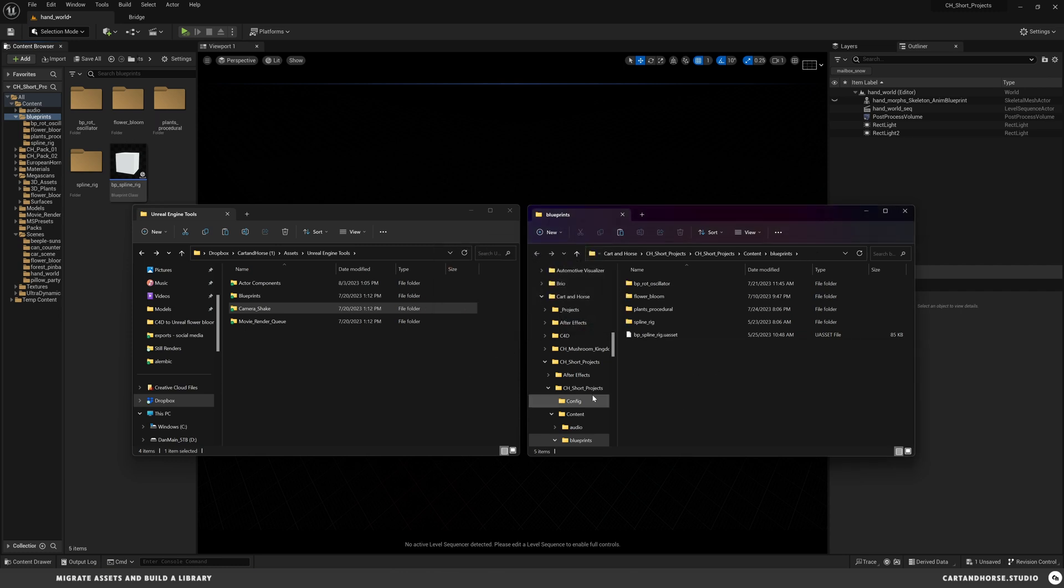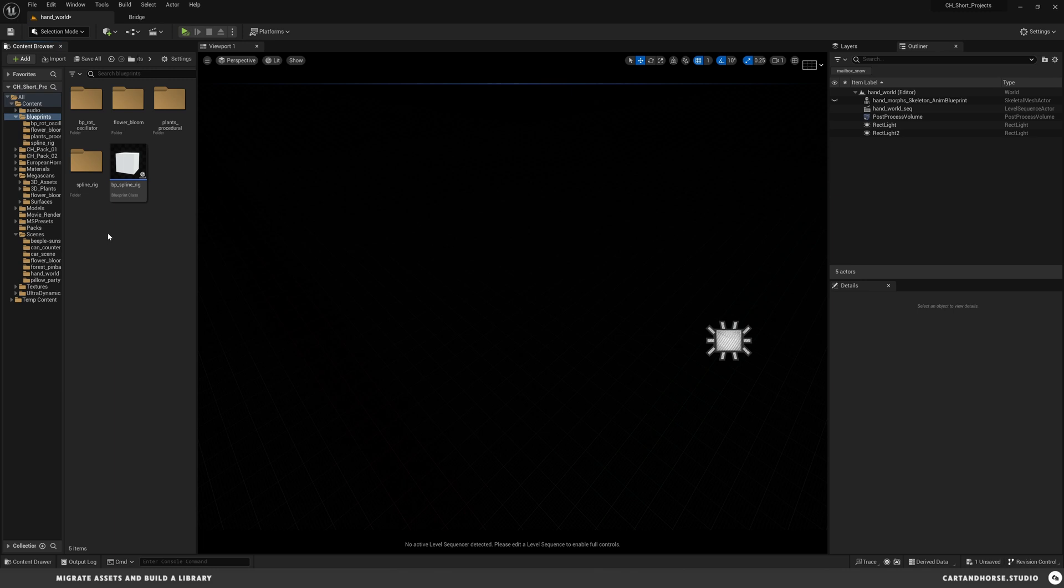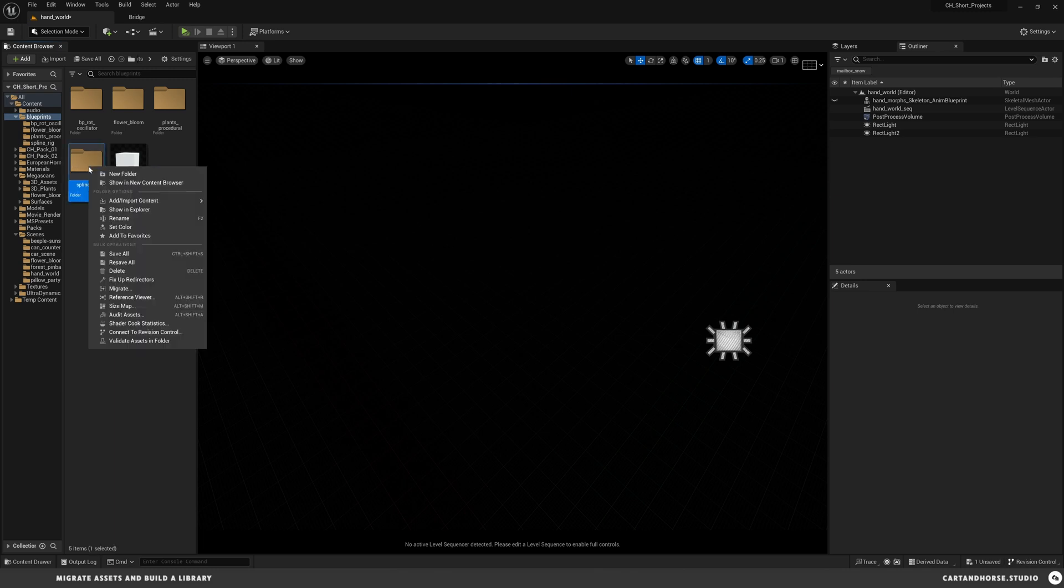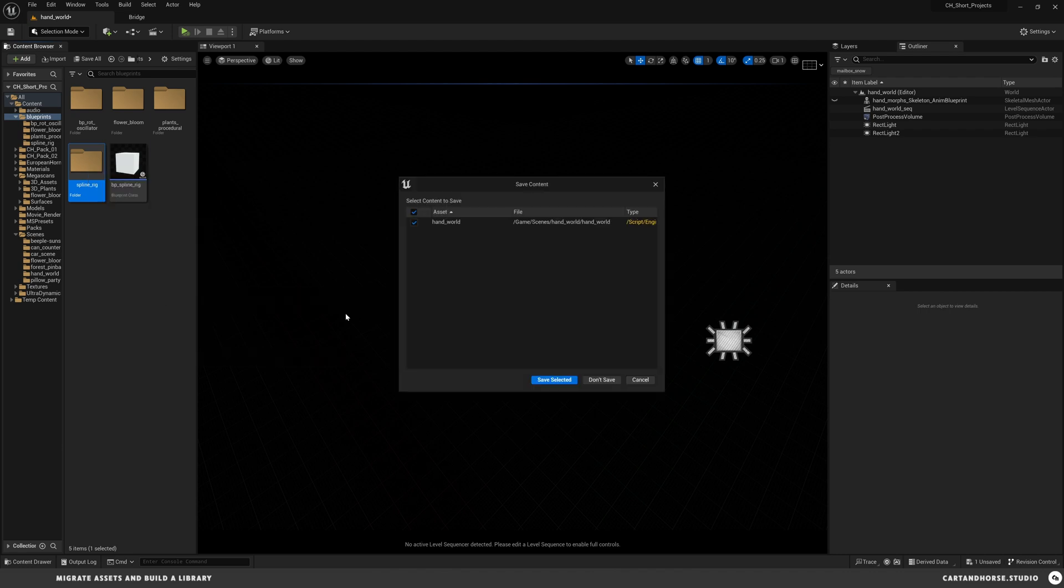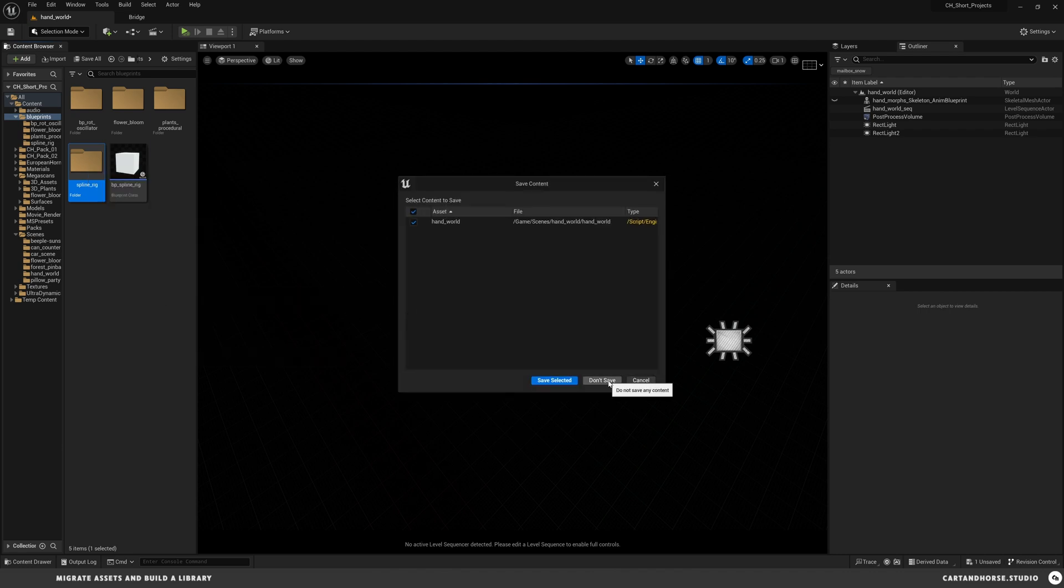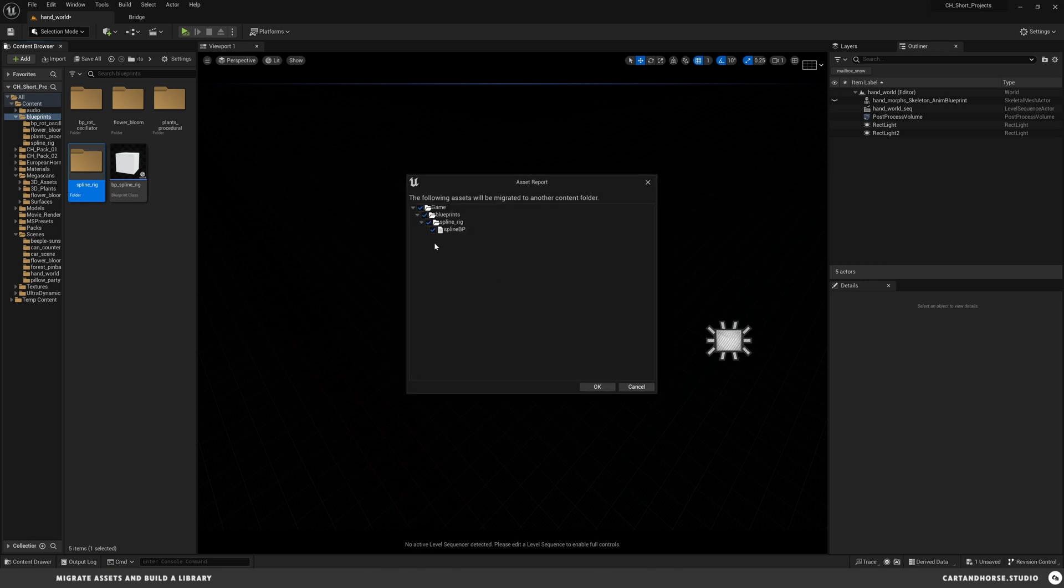The other method that you can do, and it's probably a little more stable and I think it does a pretty good job, is to use the migrate. So if I wanted this spline rig into another one, I'd right-click on it, go down into migrate, save whatever I have if I'm wanting to, and it's going to show you here's the path and everything that you are sending over.